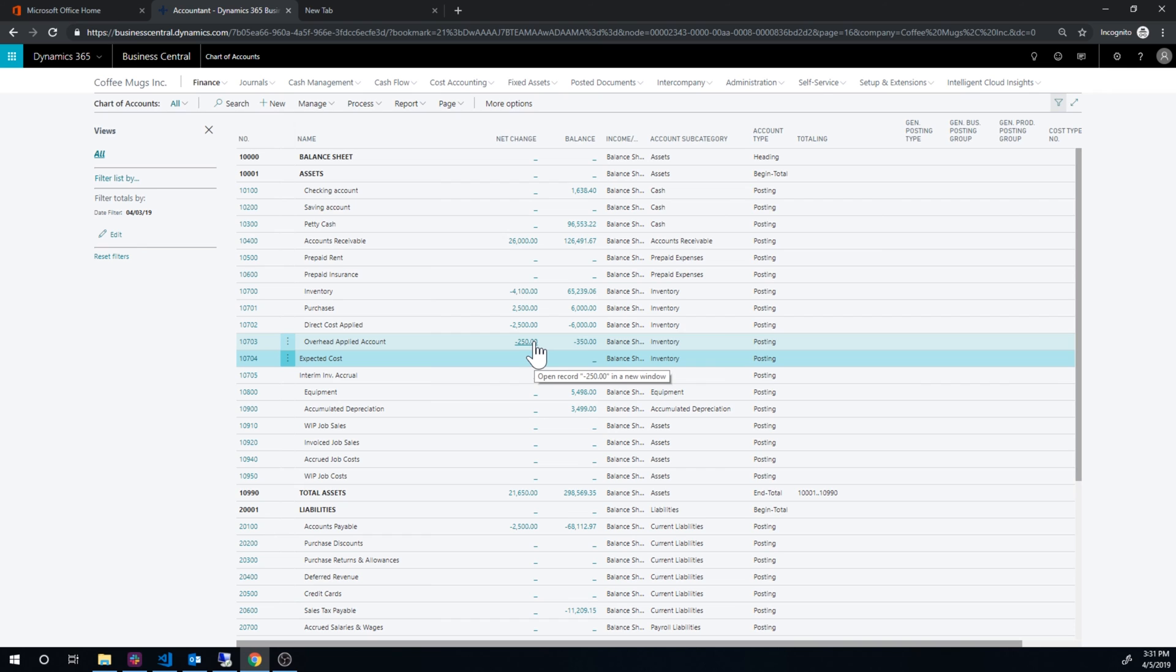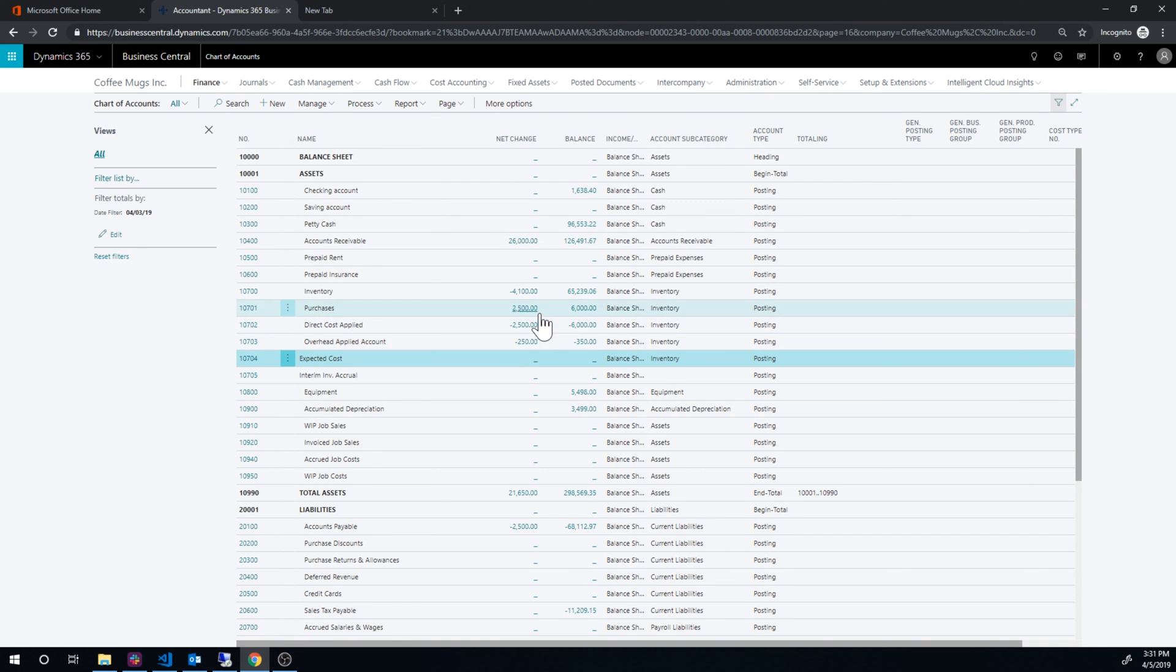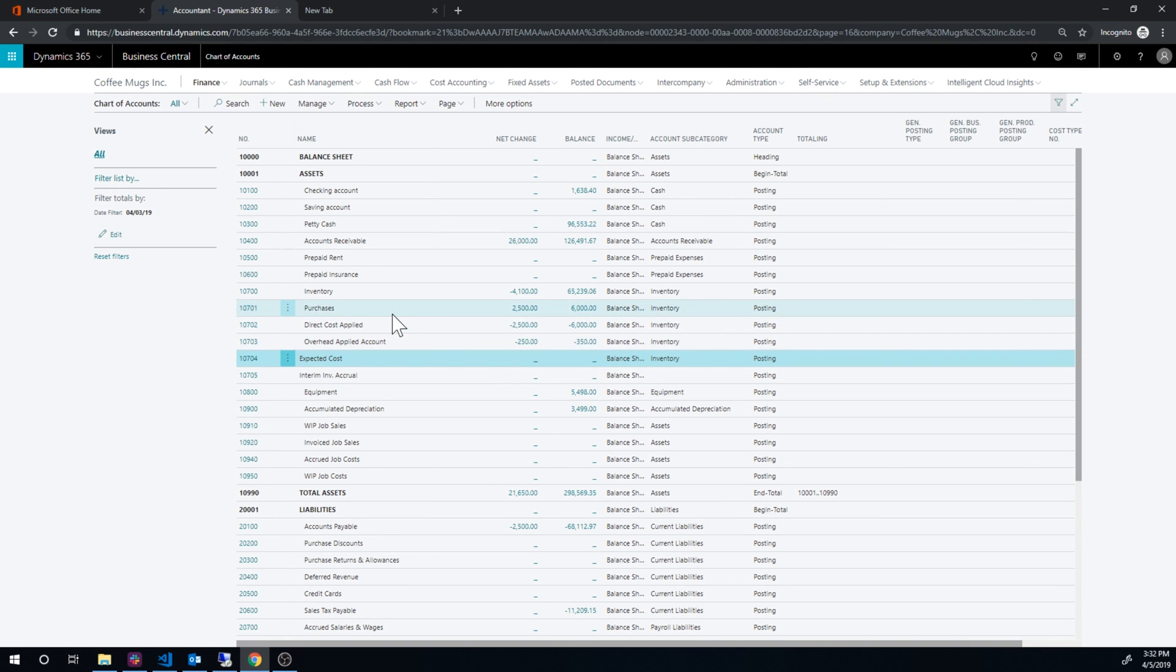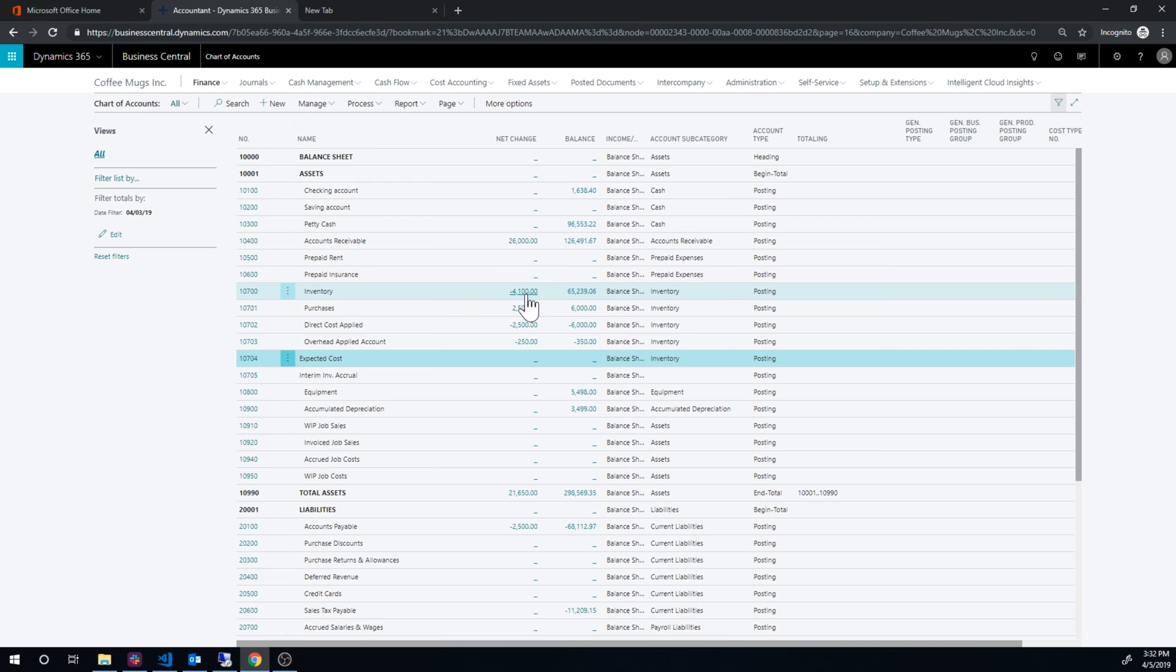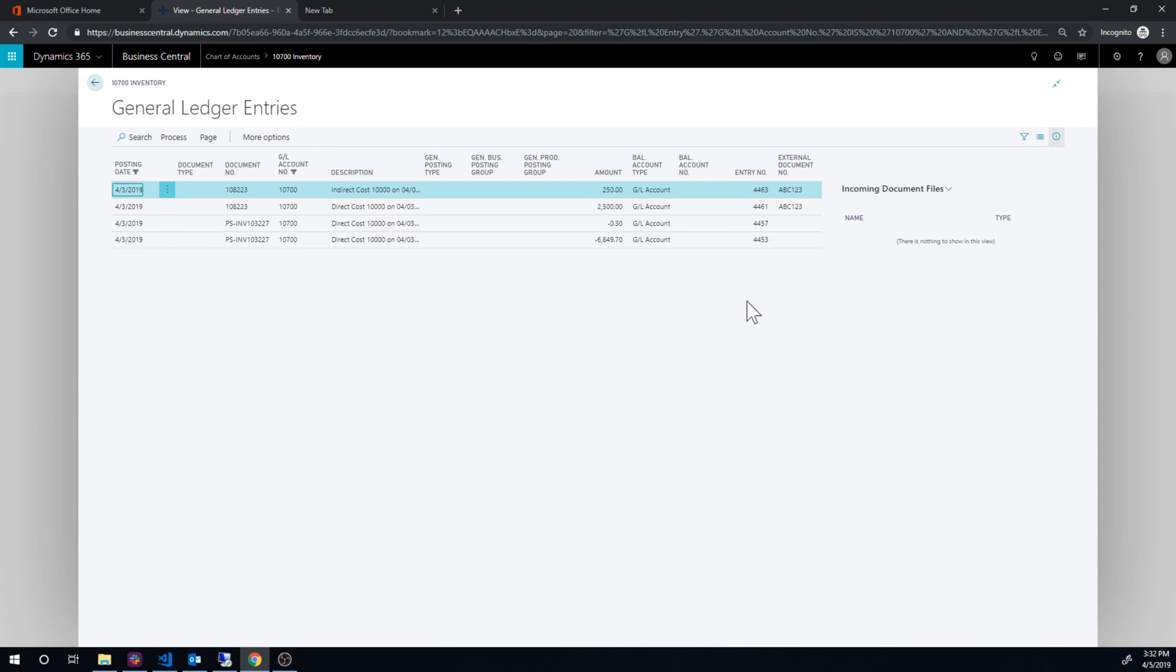There was an overhead applied account. That's because we did add the overhead applied to the item. So that gets posted to. Everything gets moved here into purchases and direct cost applied. So it's flushed out of these and into these and into the overhead applied account. And this is basically the net effect of the sale. That's why that's negative. That's because we did have that sale going out for 6,000.